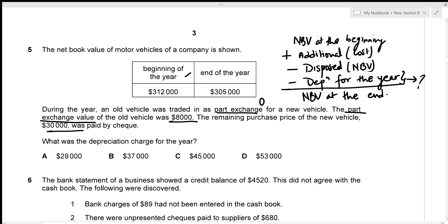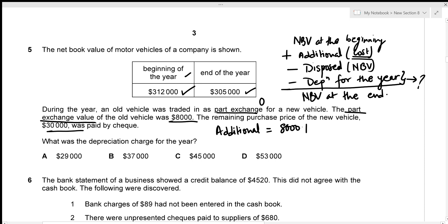The NBV at the beginning is $312,000 and at the end is $305,000. For the additional asset, the total cost consists of the part-exchange value of $8,000 plus the amount paid by cheque of $30,000, giving a total cost of $38,000.